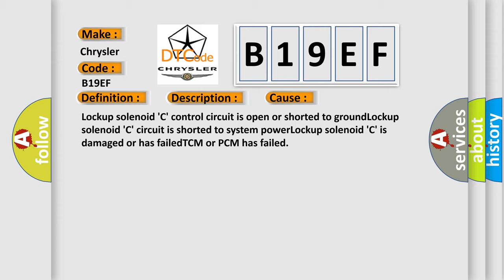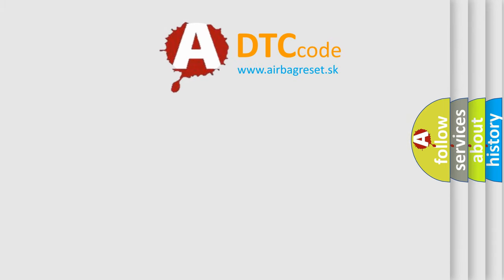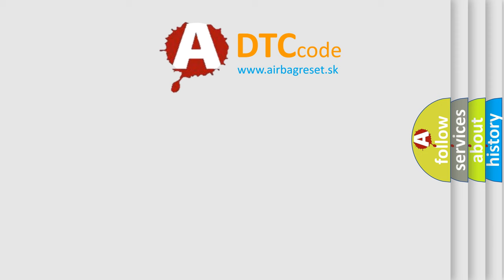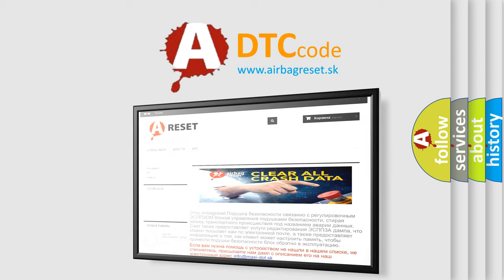The Airbag Reset website aims to provide information in 52 languages. Thank you for your attention and stay tuned for the next video.